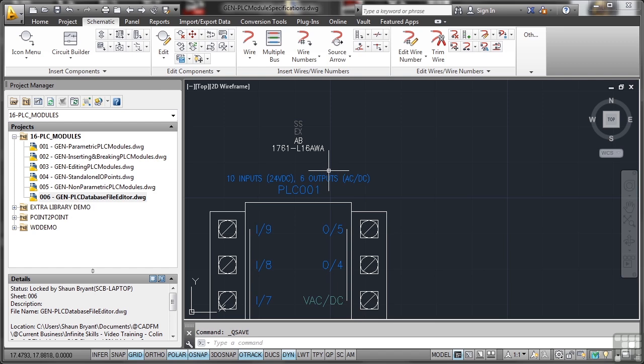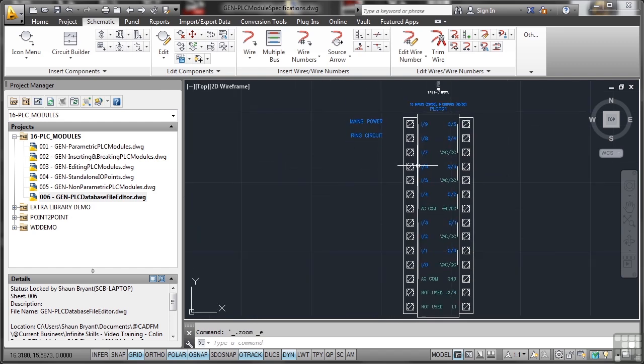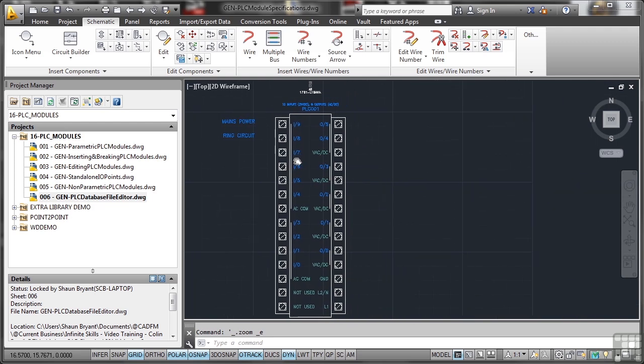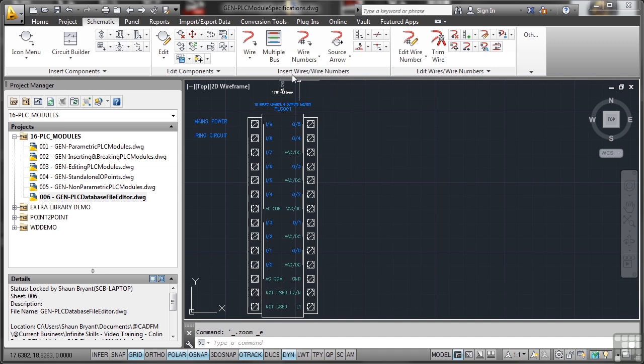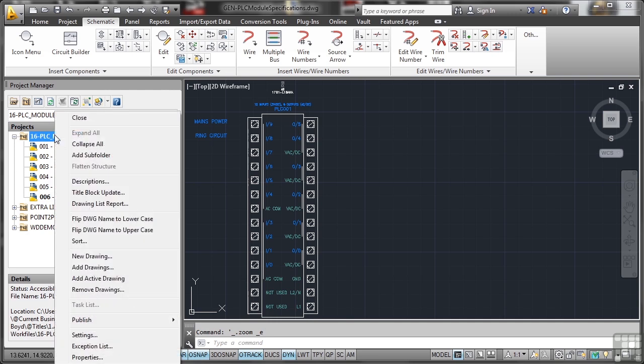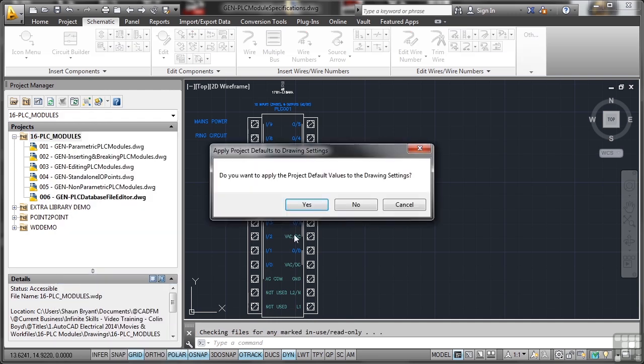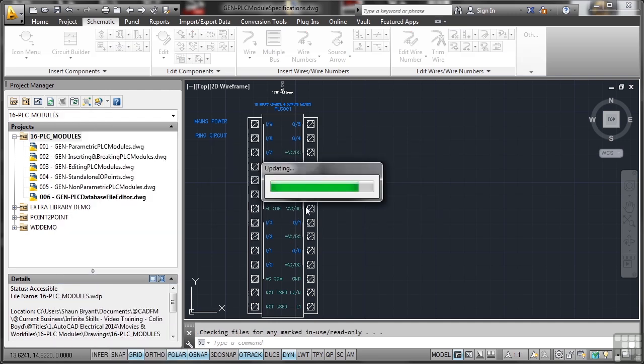If I was to create a new one and add a new specification to it, I should be able to insert that into my drawing. Now before we do anything else, I've created another drawing for you: PLC module specification. So again, go to the project, right-click, add the active drawing, and say yes to the project default values.